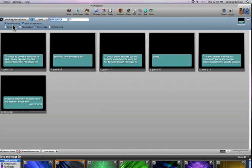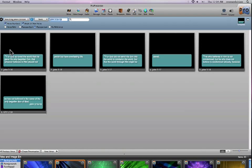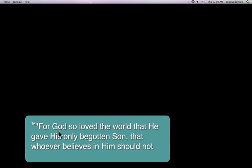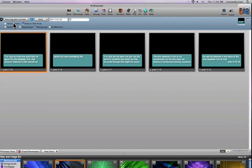I can choose to show the verse numbers on each individual slide, which the verse numbers are going to be shown in a superscript like the 16 here. I can turn that on or off.